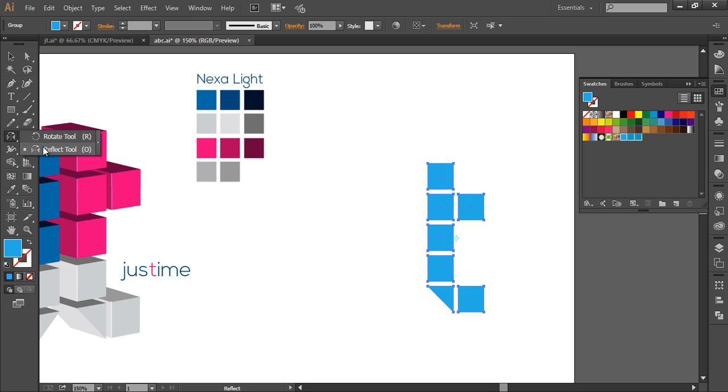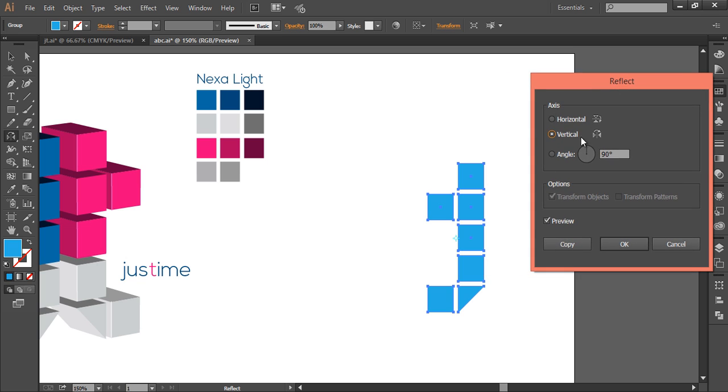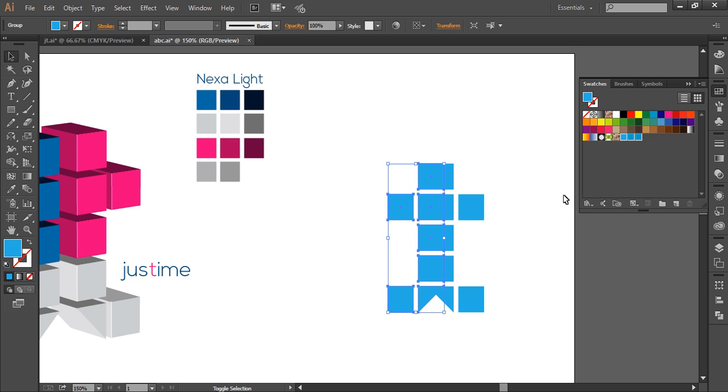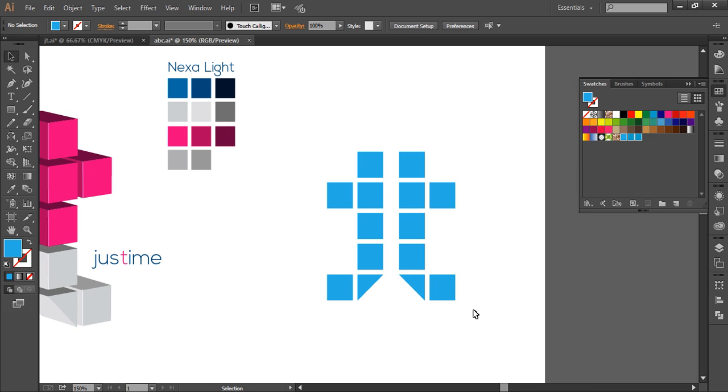Go to reflect tool, double click on it. Now make sure it's vertical, preview it, or copy it. So duplicate it. Now with shift and arrow key, just drag and place it there. So we got that.